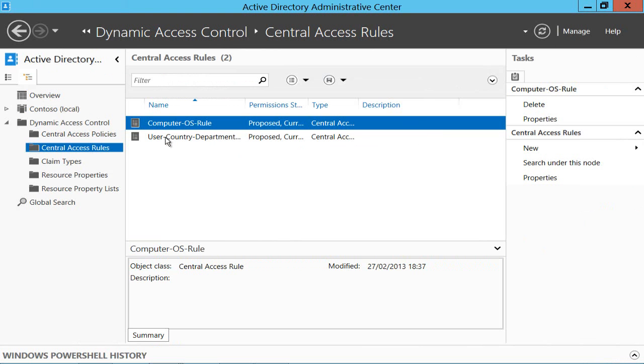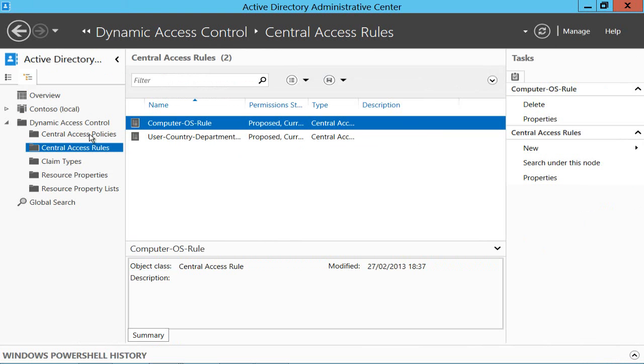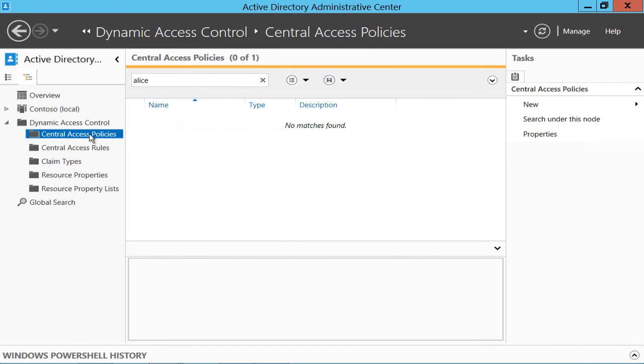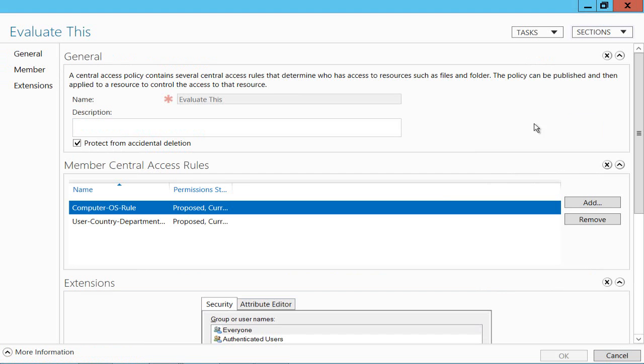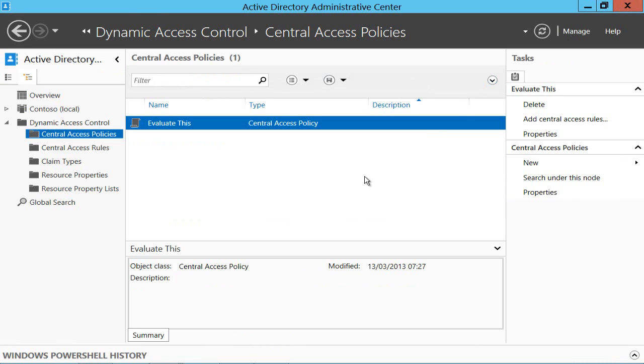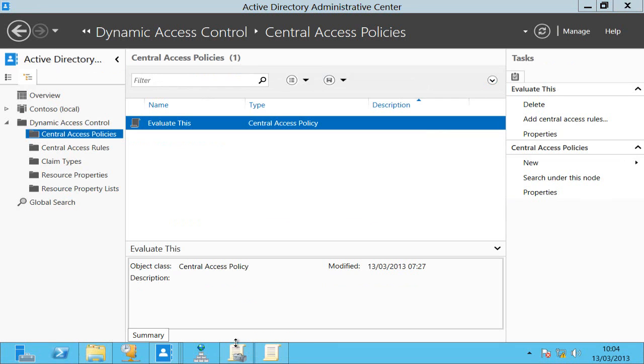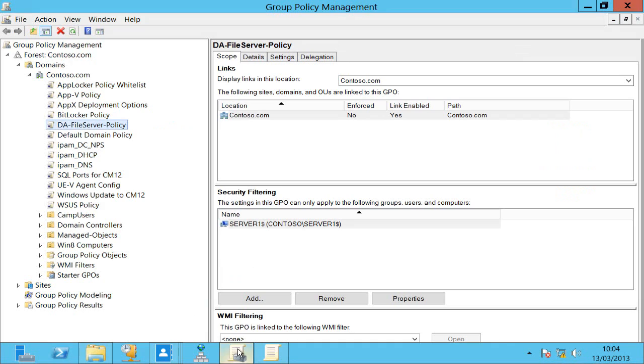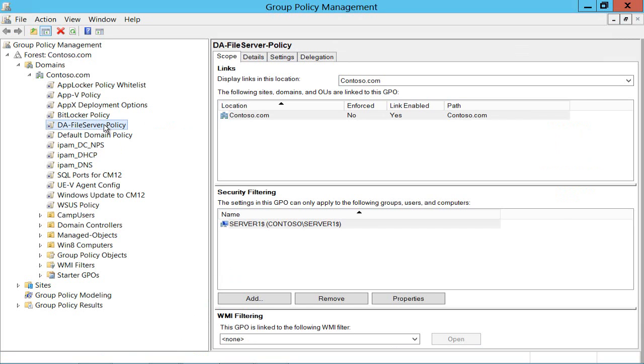So having created some rules we then create a policy and here's mine, it's called evaluate this, and all this is doing is just saying which rules apply and then having this as a policy. Now the word policy is perhaps overused in Windows but this is actually a policy and we can see that because if I go into group policy now you can see I've got a DA file server policy set here for the Contoso domain specifically filtered onto my server one.